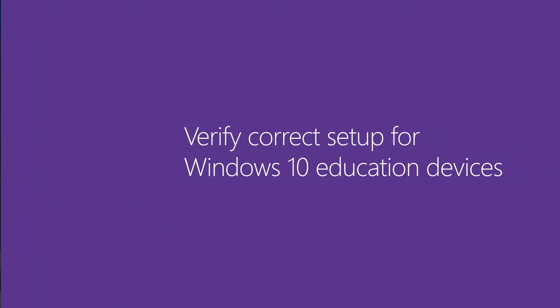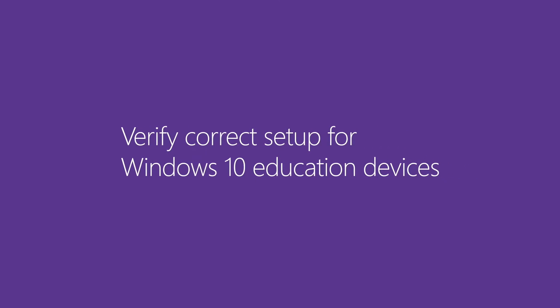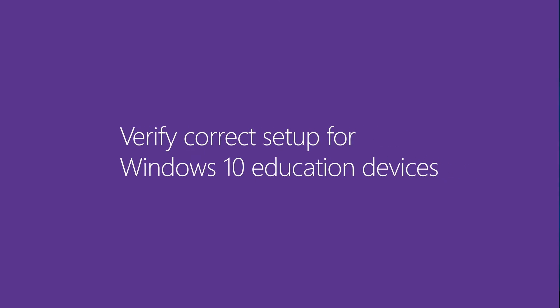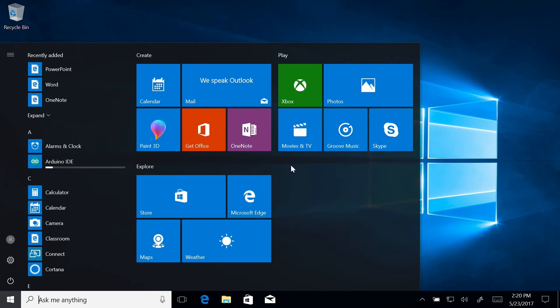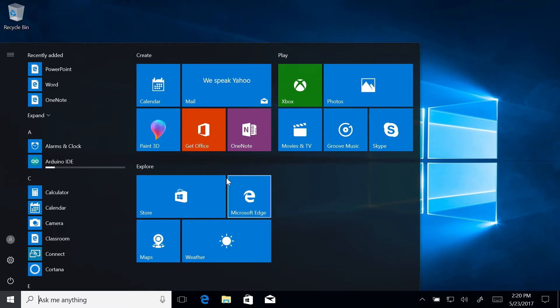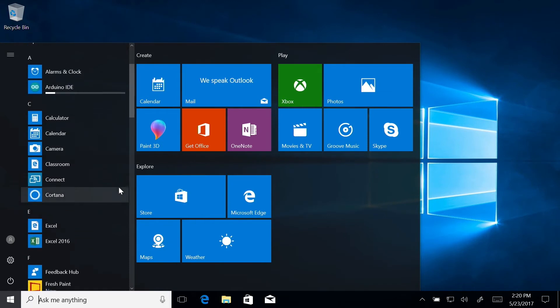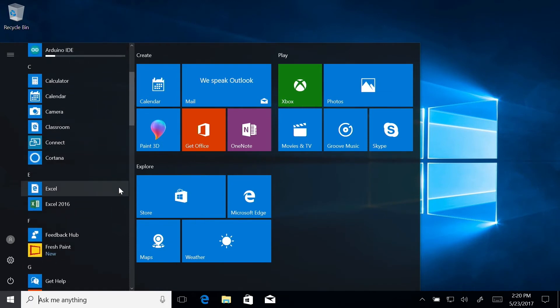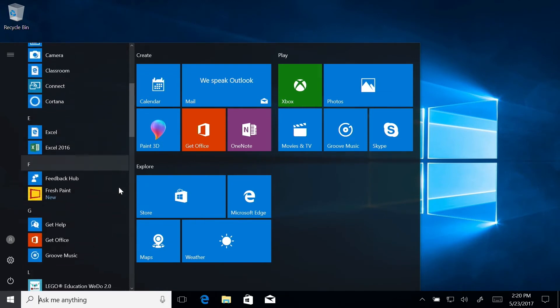Verify Correct Setup for Windows 10 Education Devices. First, confirm your start menu has this simple configuration designed specifically for schools. Then check the apps list. If you used a Setup School PCs provisioning package, those apps included to install with the package should appear on this list.